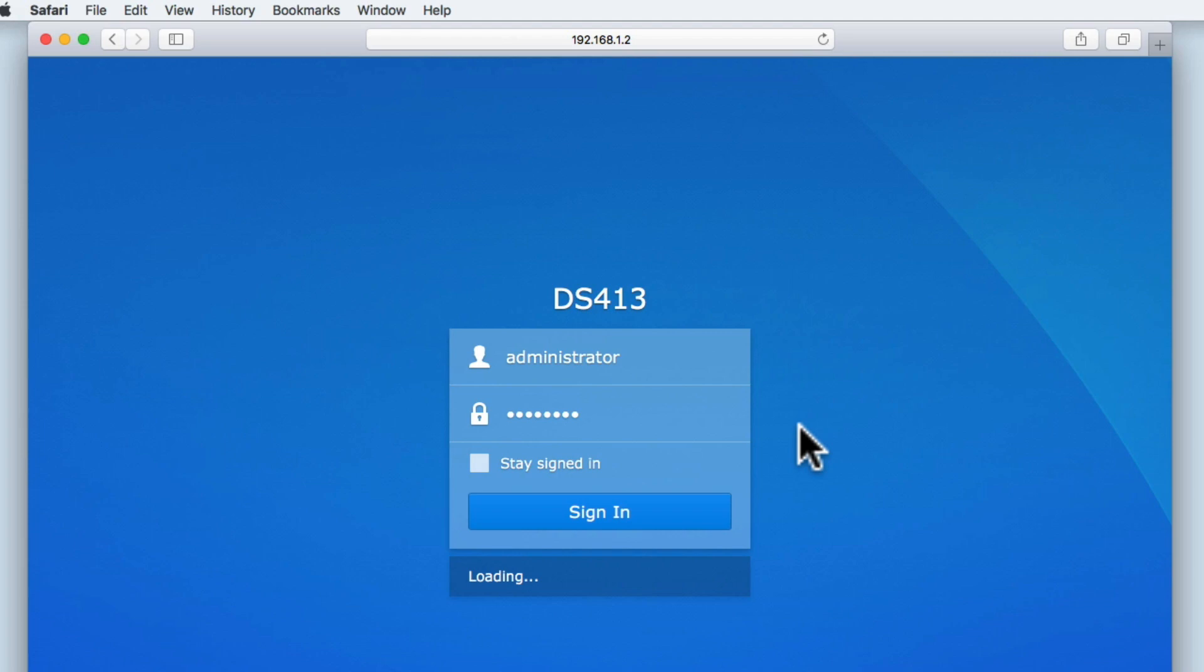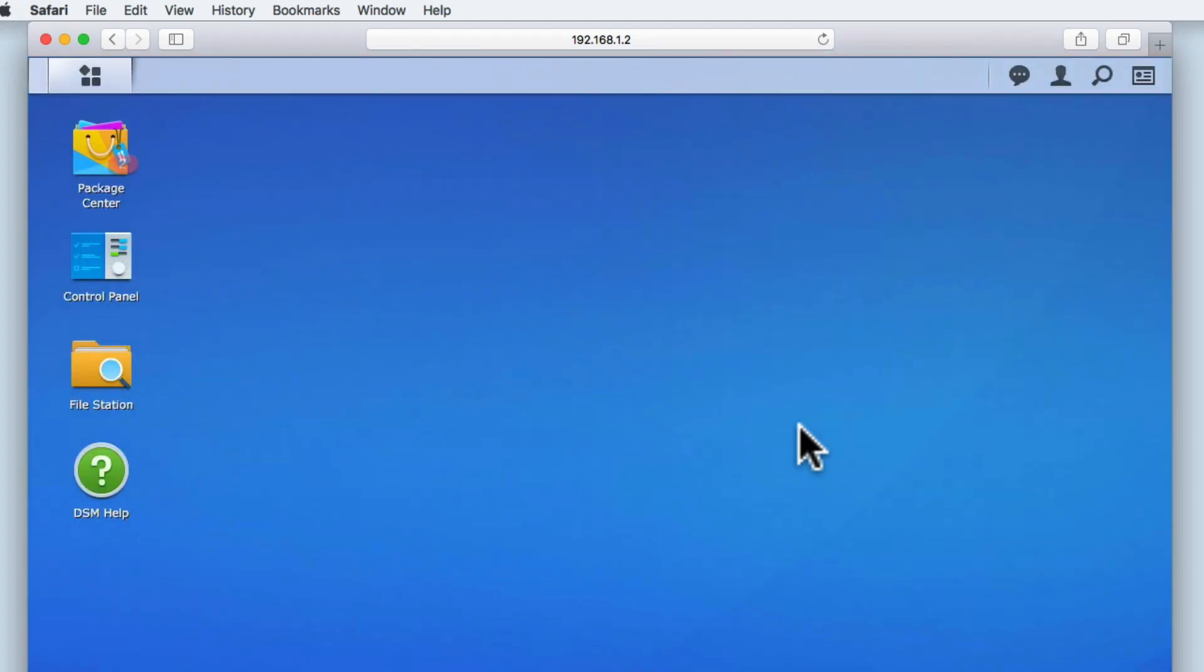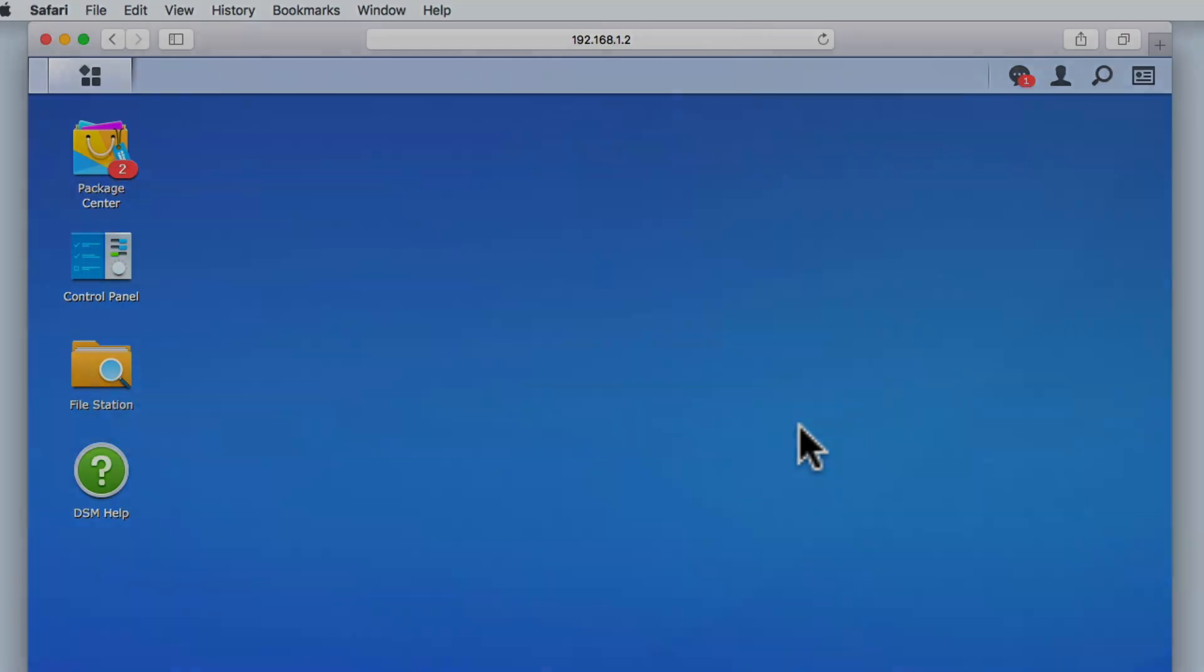So to recap, in this video we took a look at the settings for updating DiskStation Manager. We then demonstrated how to perform a DSM update. In the next video in this series, we are going to take a look at an application built into every Synology NAS called FileStation. Thank you for watching.